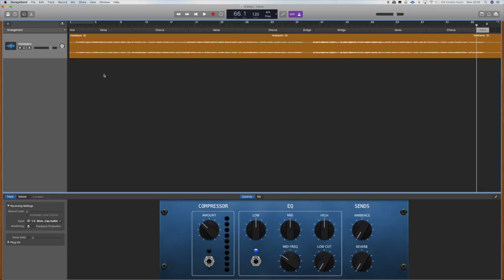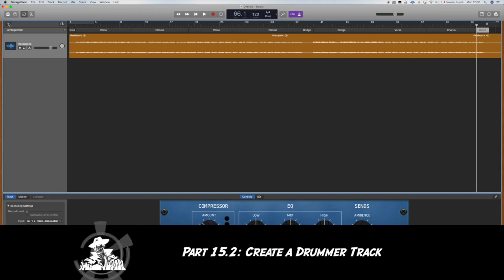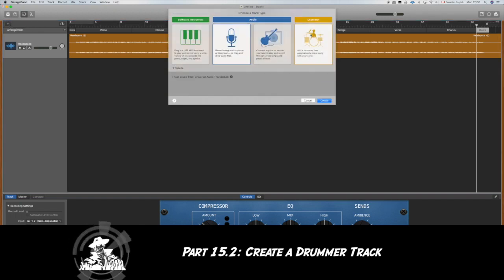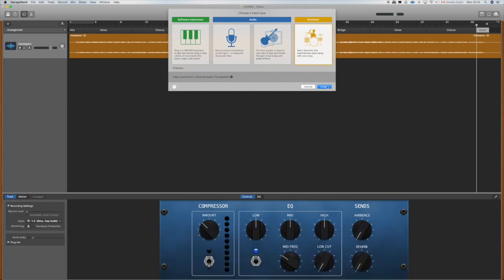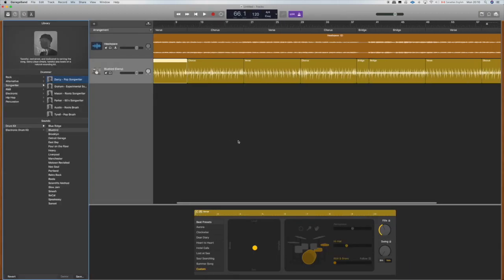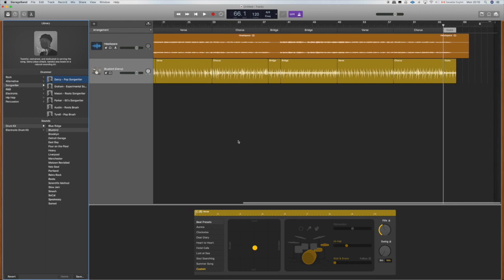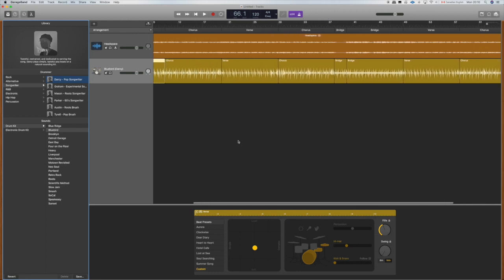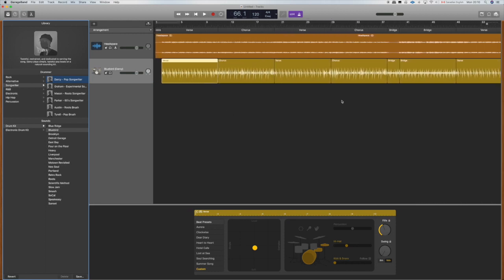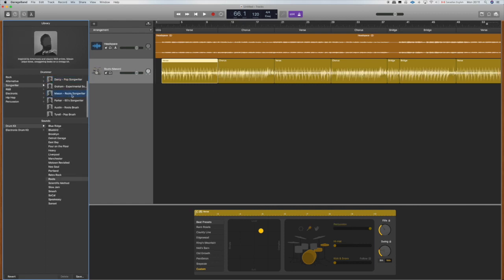The reason we do the arrangement first is because the drummer AI is going to set the drum sections according to our arrangement, so it's taking care of that step for us. Let's go ahead and create that drummer track. We're going to hit plus up here in the corner and then we have these drummer tracks that we can choose. Voila, the computer has done a lot of the work for us.